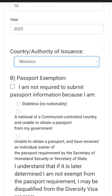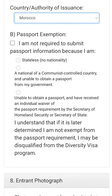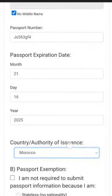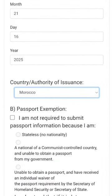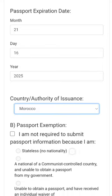If you don't have a passport, there is an exemption section: 'I am not required to submit passport information because I am...' You can explain your situation by choosing one of the options given, such as being a national of a communist-controlled country and unable to obtain a passport. If you have a passport, fill in those details and don't use the exemption option. If you don't have a passport, go to option B and choose the appropriate reason.